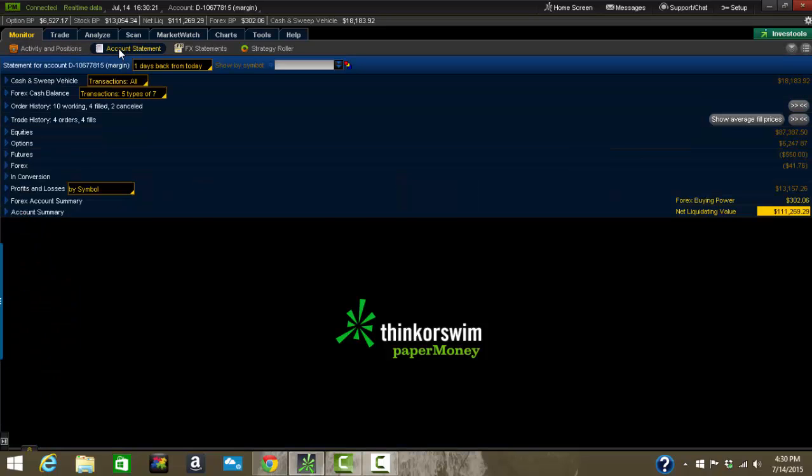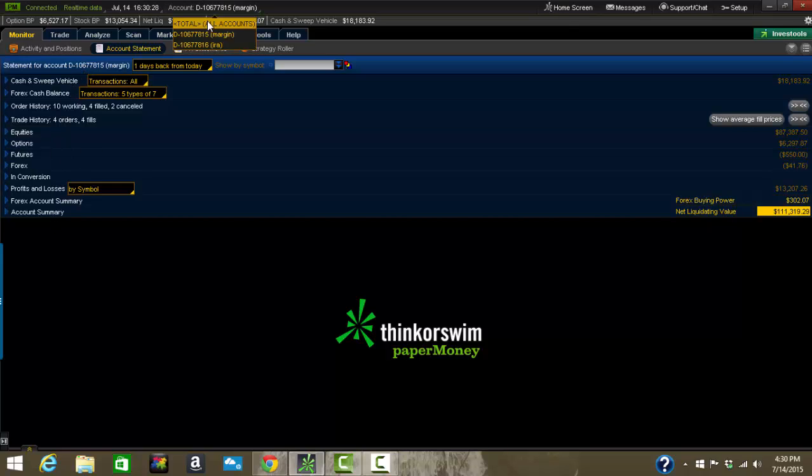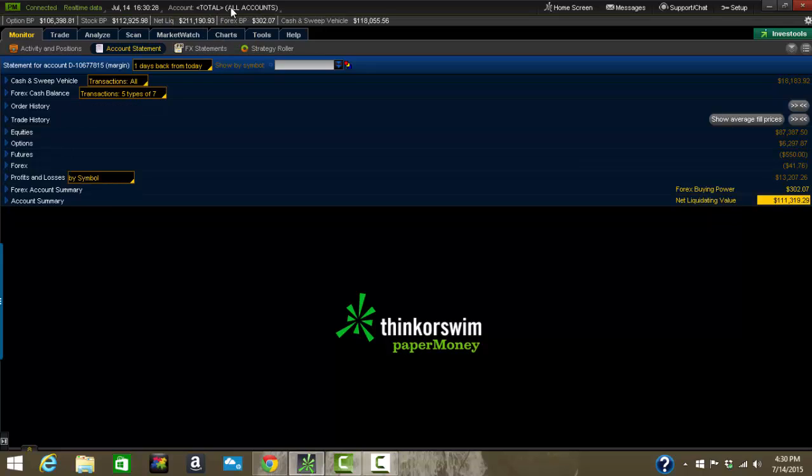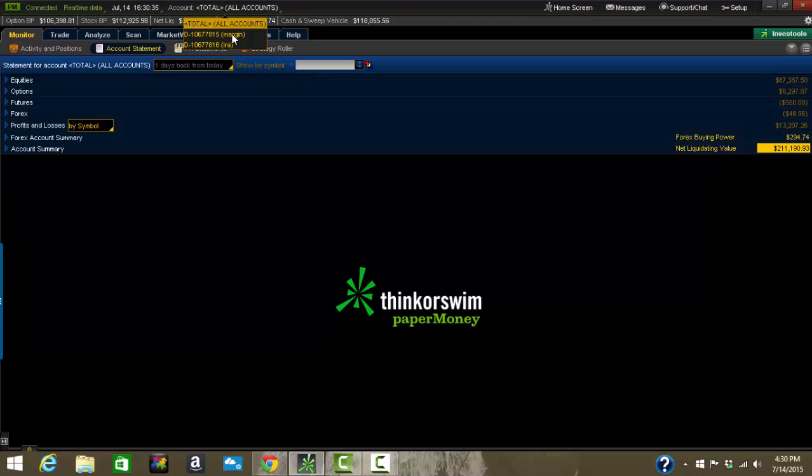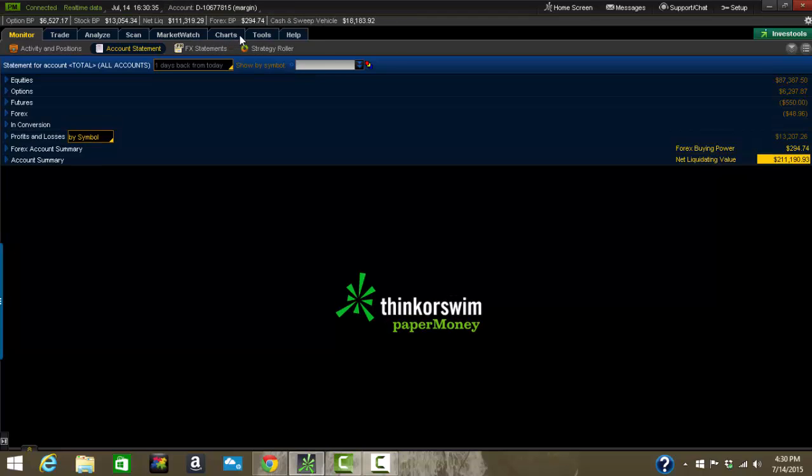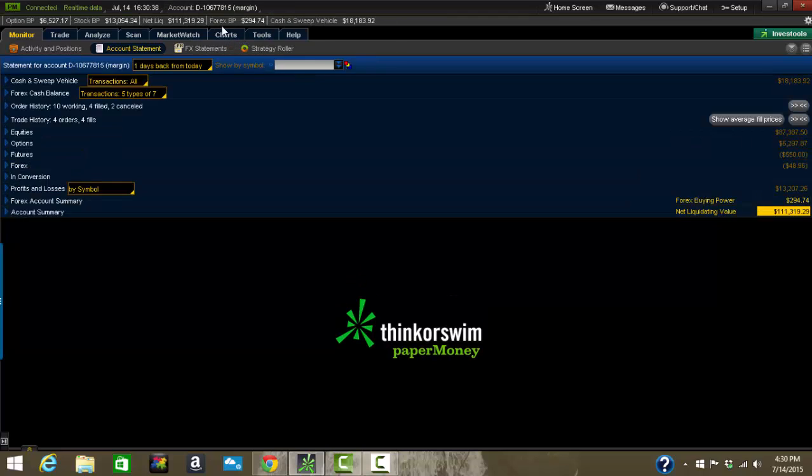Account statement is where you can go back in time and you can look and see what you did. Now a couple of things. Number one, if you have it listed as all accounts up here, it won't let you search back in time. So you need to select an account like your margin account or your IRA, and then you can go back and find transactions. That's very important.